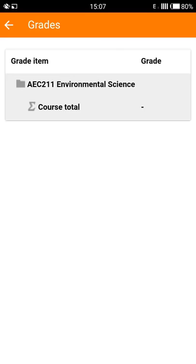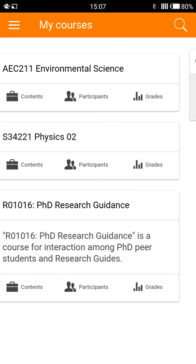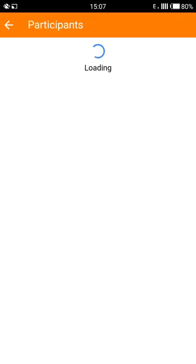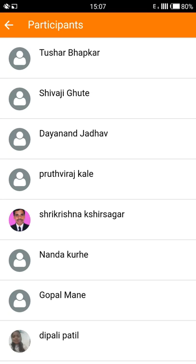Now Moodle allows you to reach out to other participants who are participating in your course. You can do this by tapping the participants tab under the course name. This will open up a list of all the people taking your course.